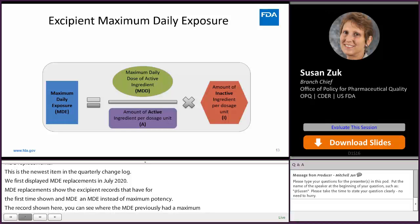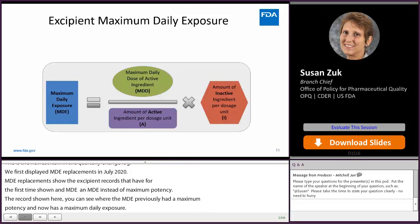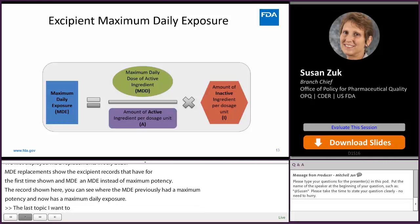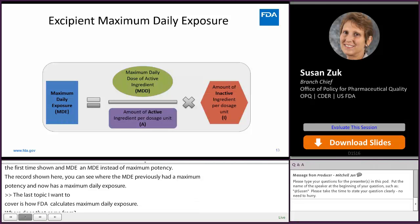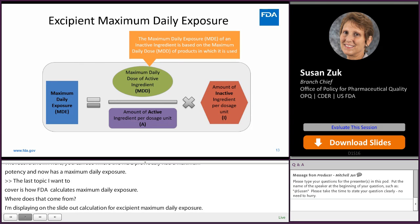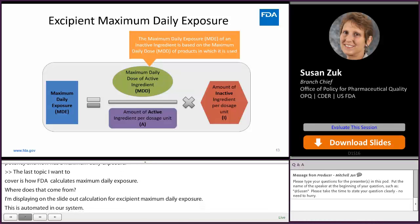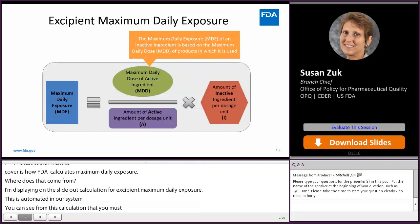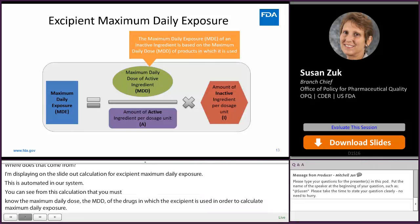The last topic I want to cover is how FDA calculates maximum daily exposure. I'm displaying our calculation for excipient maximum daily exposure on this slide — this is automated in our system. To calculate maximum daily exposure, you must know the maximum daily dose (MDD) of the drugs in which the excipient is used. The maximum daily exposure equals the maximum daily dose divided by the amount of active ingredient per unit dose, multiplied by the amount of inactive ingredient per unit dose.